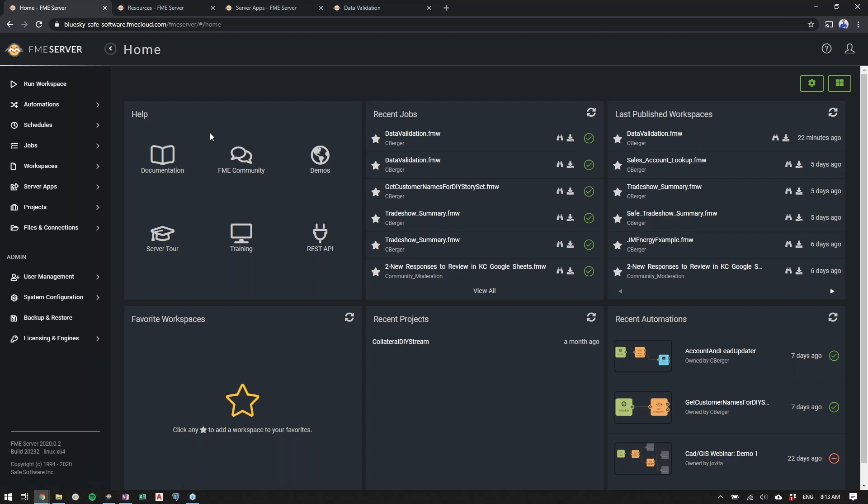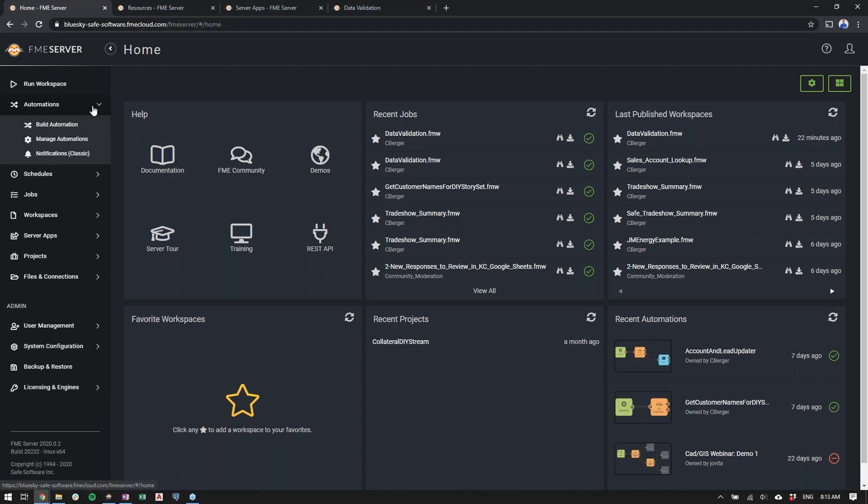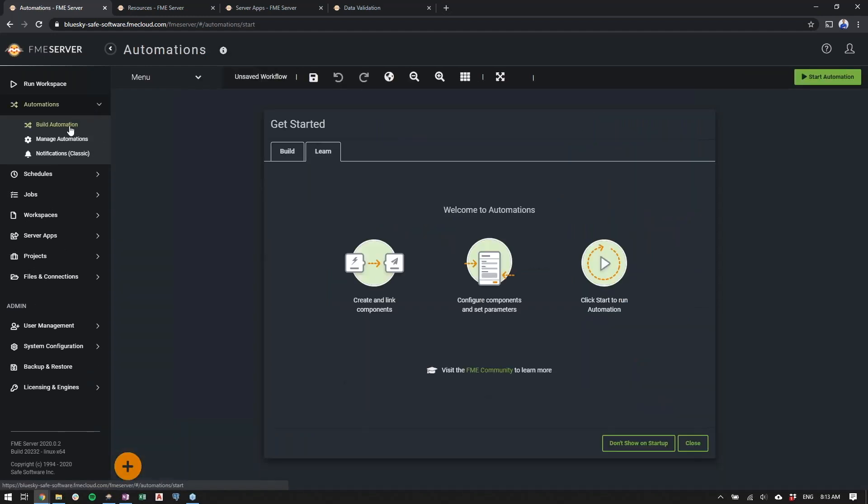Now, this is just the landing page. You can run workspaces in multiple ways, including the run workspace page, using automations, server apps, and more. We're going to be focusing on building an automation. So let's go to the automation, build automations page. And you'll notice that it's very similar to Workbench where you're welcomed with a getting started splash screen that tells you kind of how to get things working.